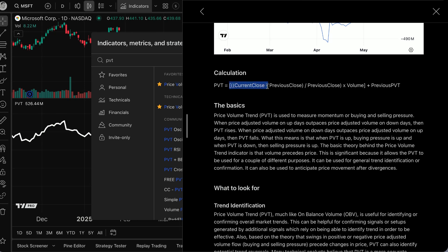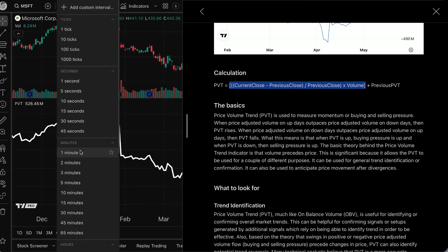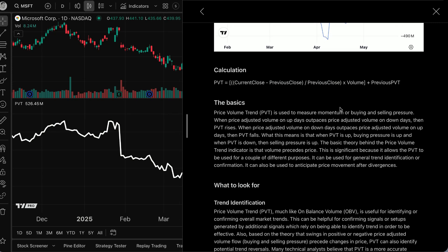You can see here: current close minus previous close divided by previous close. You're getting a percentage change of the symbol you're looking at, then multiplying it by volume, and then adding the previous day's PVT to that. So this exact calculation from the previous day is then being added into the current day. I'm saying 'day' because I'm on a daily chart, but if I was on a one-minute chart, you could look at PVT from that time interval. The key thing is you are multiplying by volume and adding the previous day's value, which means you're getting a rolling number.